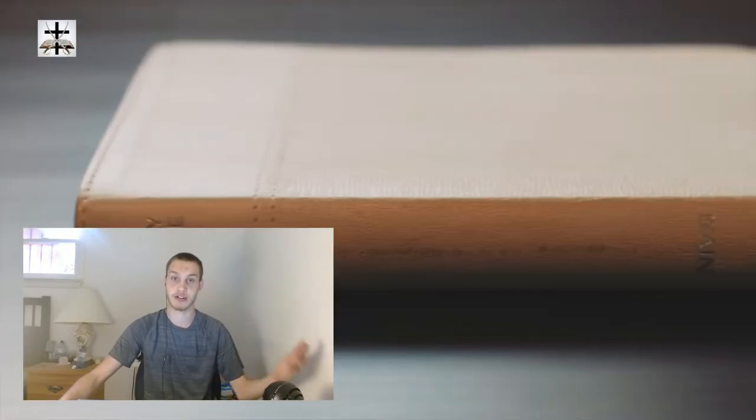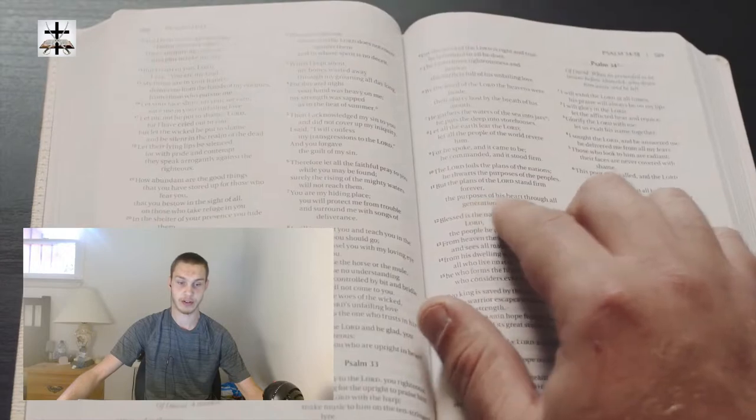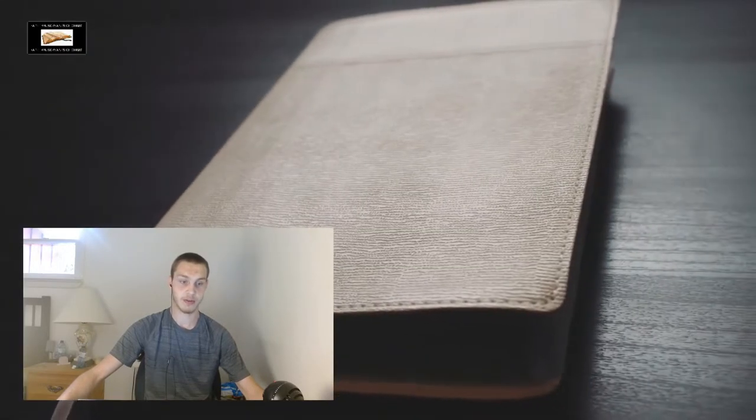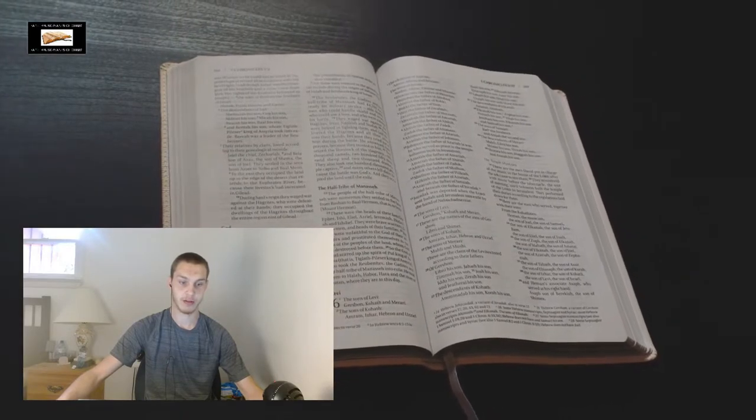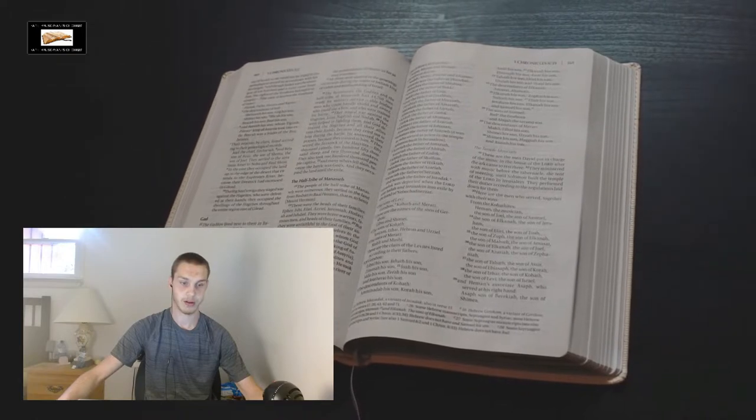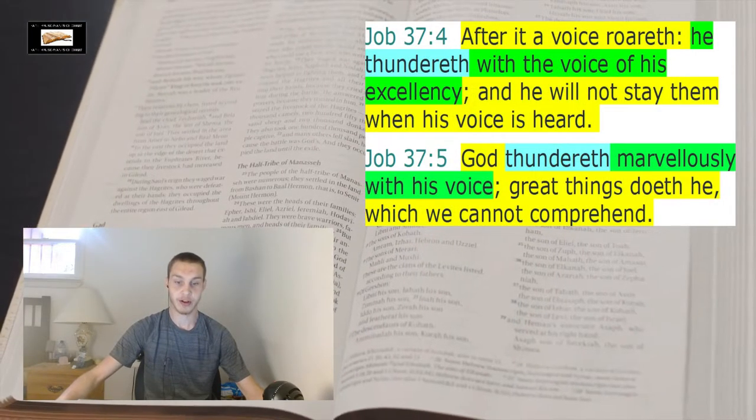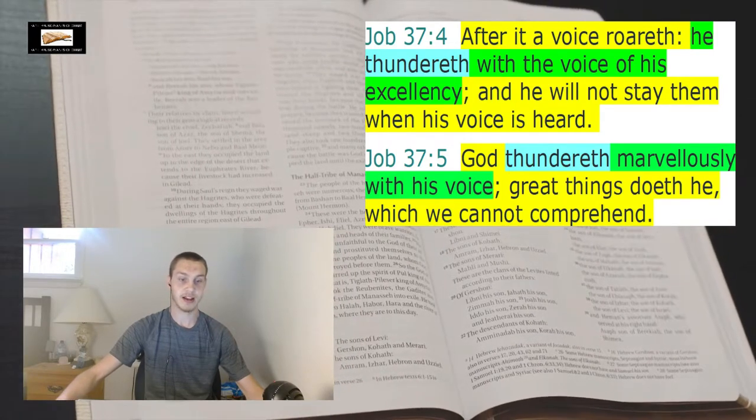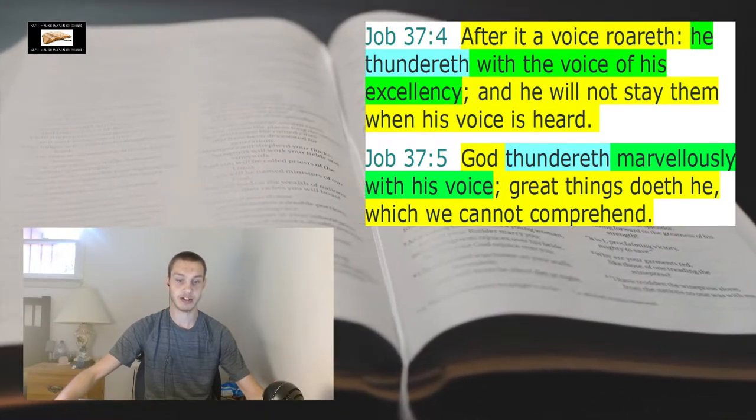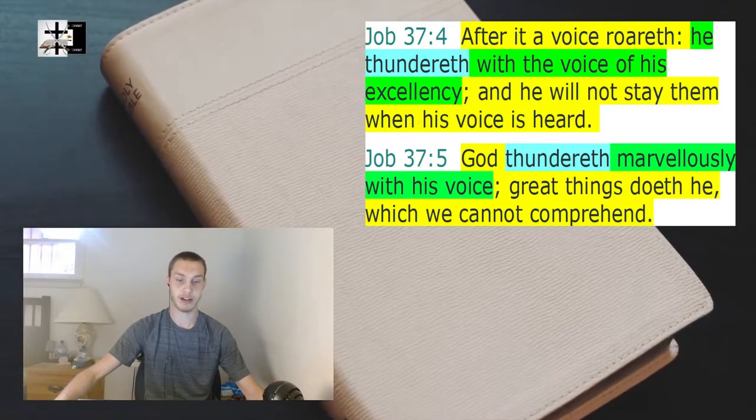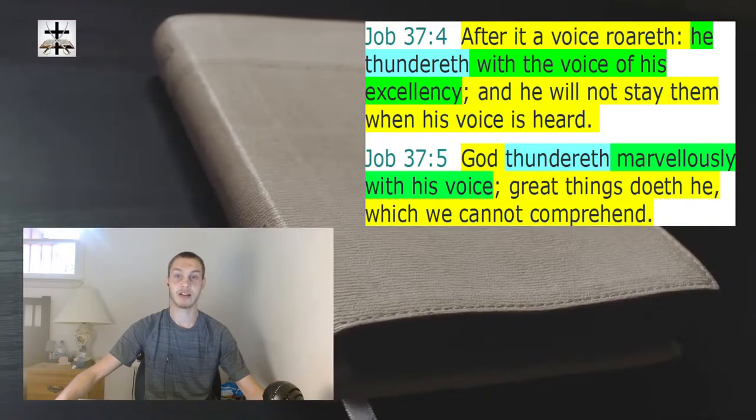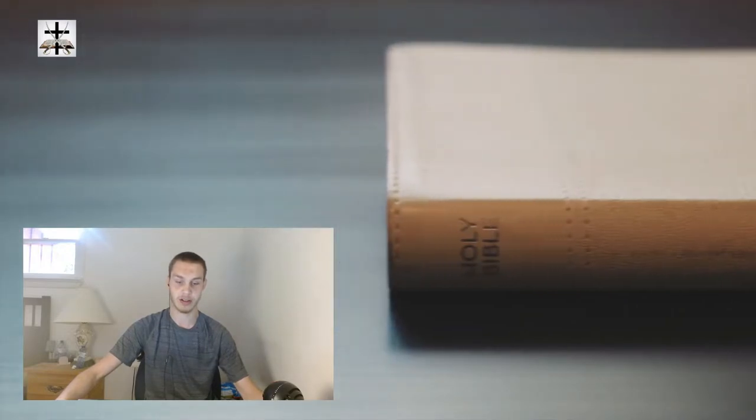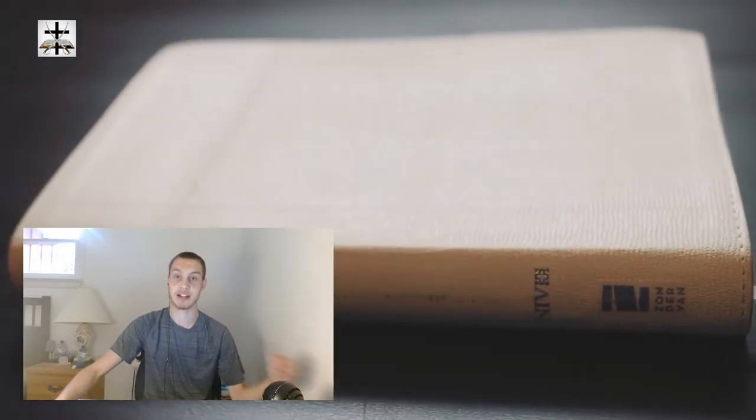Job chapter 37 verse 4 to 5, another scripture on God the Father's voice being like thunder. Job 37 verse 4 to 5: 'After it a voice roars, he thundereth with the voice of his excellency and he will not stay them when his voice is heard. God thundereth marvelously with his voice. Great things doeth he which we cannot comprehend.' He thunders, his voice is like thunder. That's what it's like. So like I said, that's one way how the Norse deity Thor rips off God the Father Jehovah God.